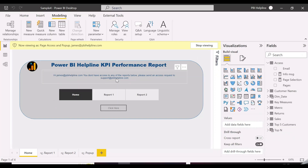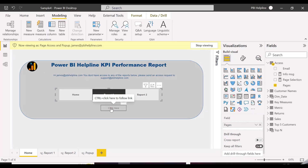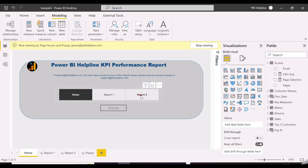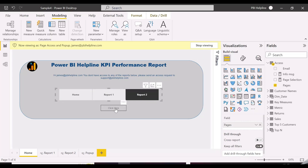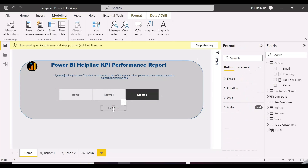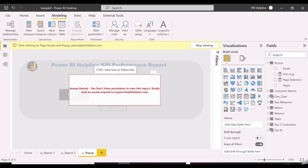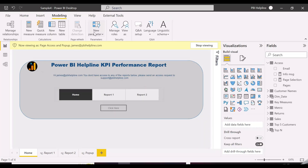We have not assigned any page access to this user, and they will not be able to see any of the reports. They will get an access denied message for all the reports. If required, they can send an email to the report author for access to the required page. Thanks for watching. Please subscribe to our channel for many such interesting topics in Power BI.